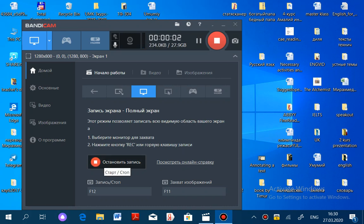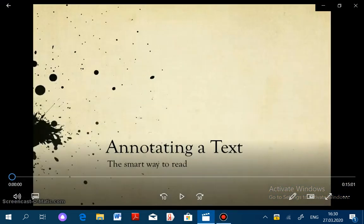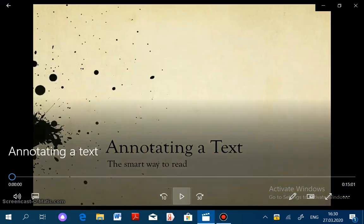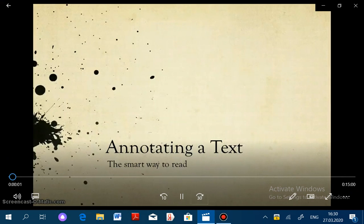Dear students, my name is Merahmed Vasilurkinovna and I am responsible for the lesson for the fourth course and the ninth lesson. The theme is how to write annotation. Today we're going to be talking about annotating a text, which as you see here is a smart way to read.